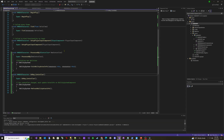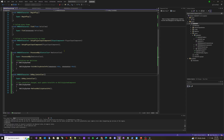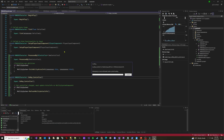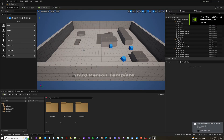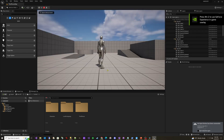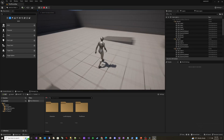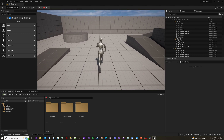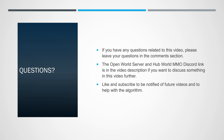We'll start it all up and make sure it compiles and runs. There we go — all set. At this point it's not really doing anything because we don't have those attribute sets, but we will handle that in the next video. If you have any questions, please leave them in the comments section. The OpenWorld Server and HubWorld MMO Discord link is in the video description. Like and subscribe to be notified of future videos. Until next time, have a good one.